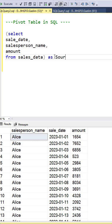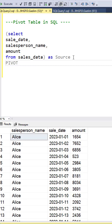This is going to be our source table. So we just encapsulate that and create an alias called source. Next, we create our pivot function.